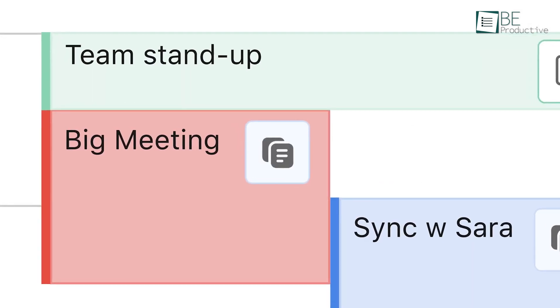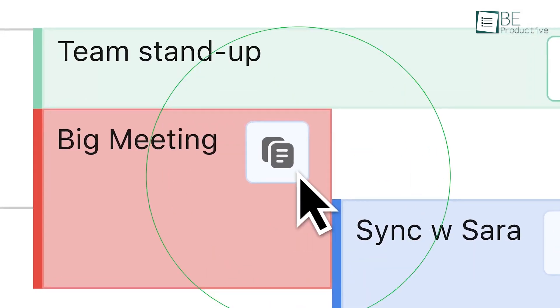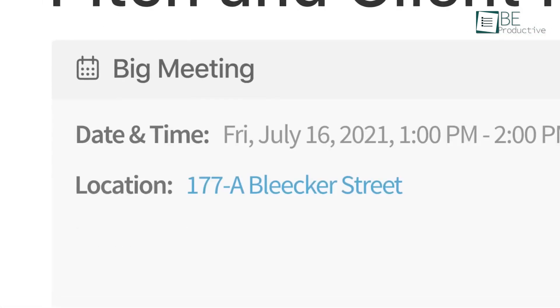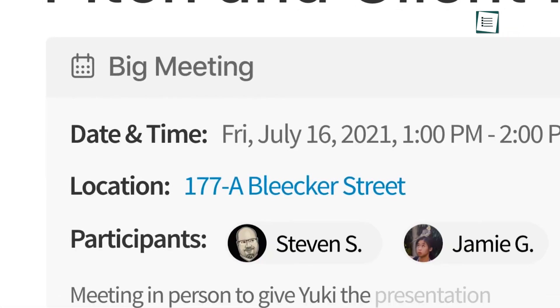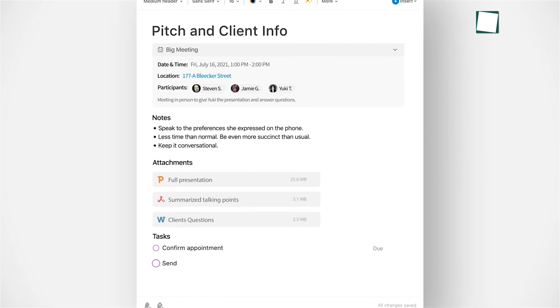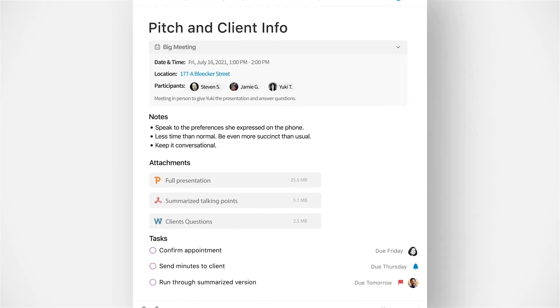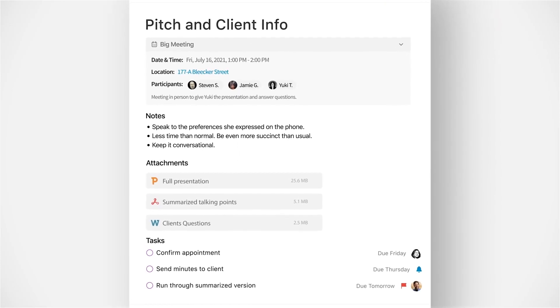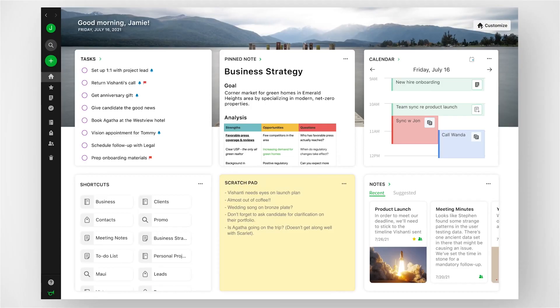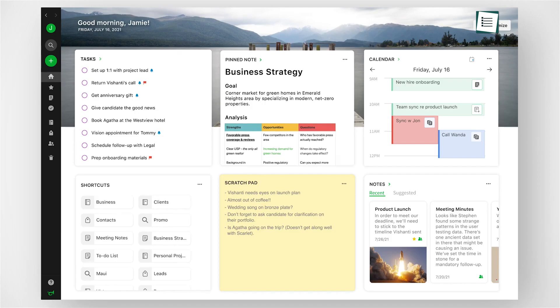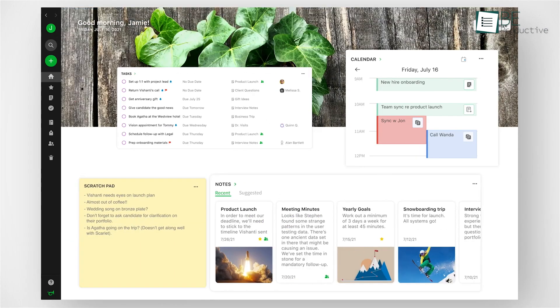Gotta attend multiple meetings, worry not, as the app syncs all of your calendar meetings to your notes and provides notifications as well. Above all, you get the option to customize the app according to your preferences.